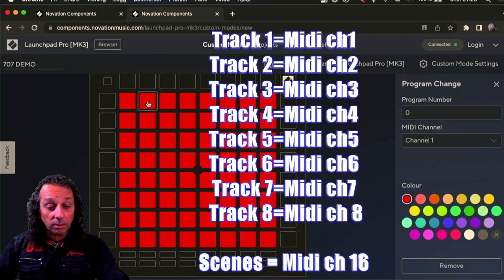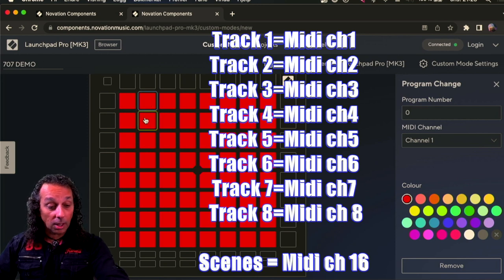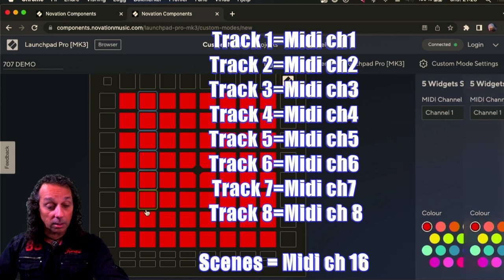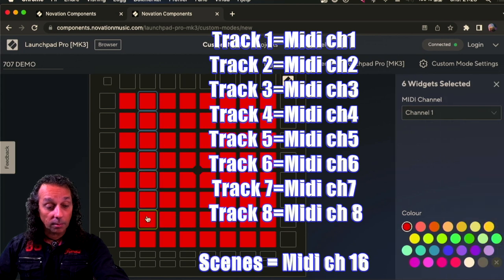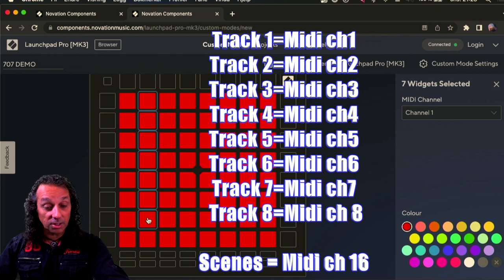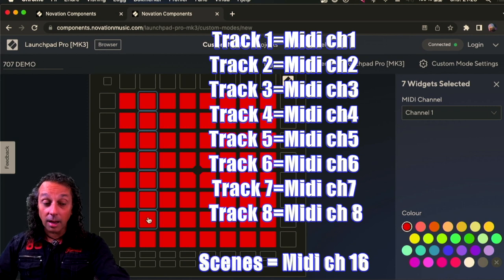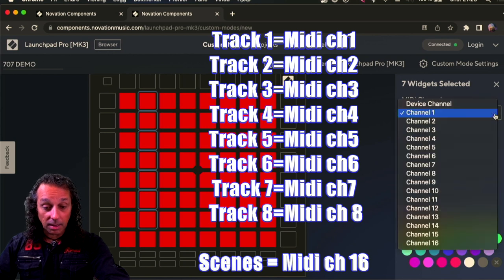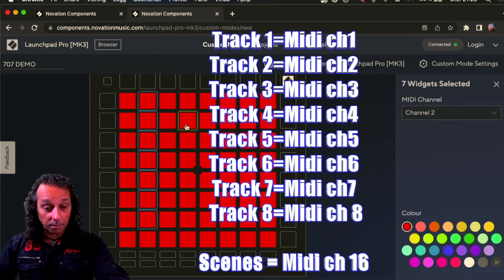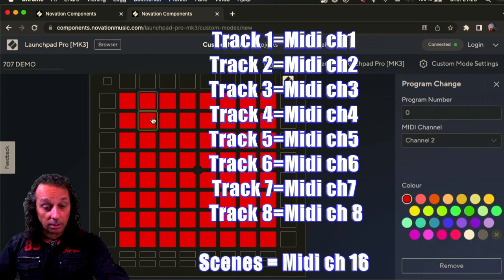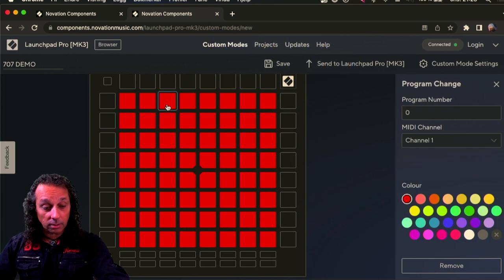The next row has to be MIDI channel number two. So now I can just mark them all. And I will just go down to row number seven because number eight I'm gonna have my scene clips. So I put this MIDI channel two on all them. So now they are all MIDI channel two.